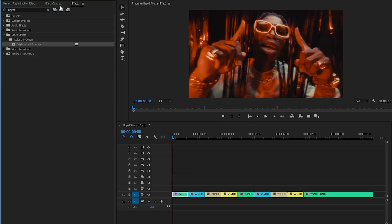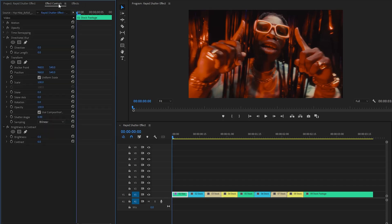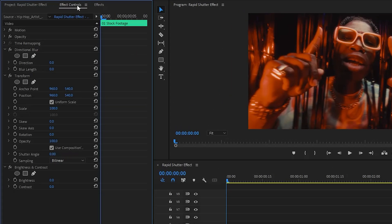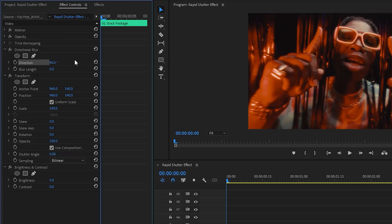Now let's go over to the effect controls panel to customize all the effects. From the directional blur effect, let's make the direction parameter value around 90 degrees. After that, we have to make the blur length parameter value around 0.3.